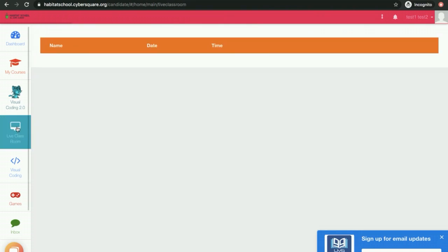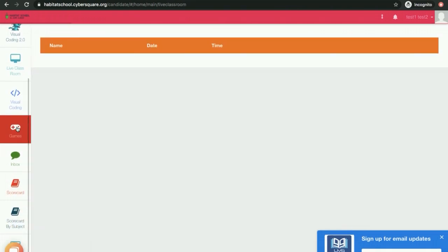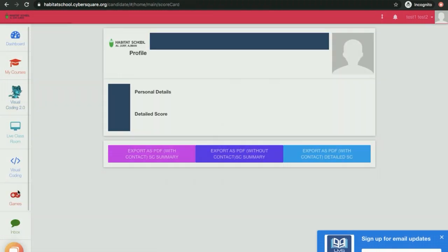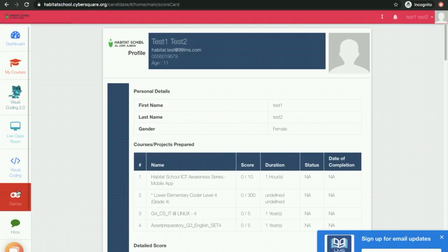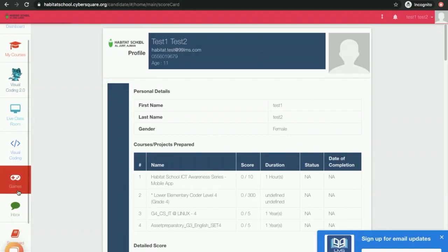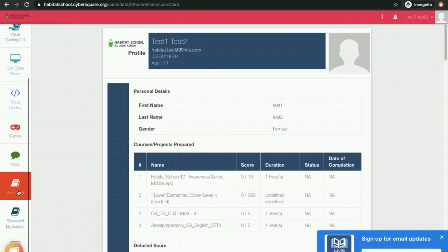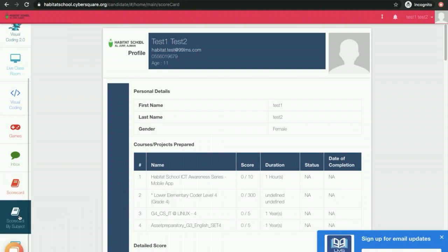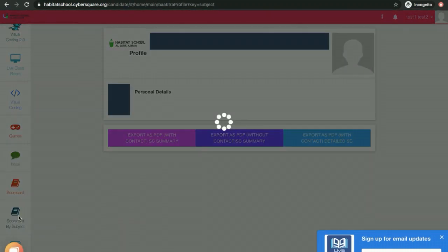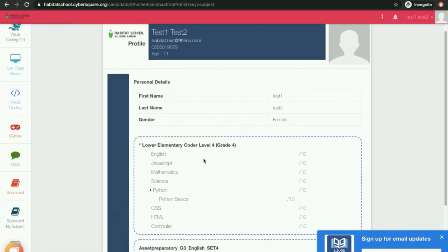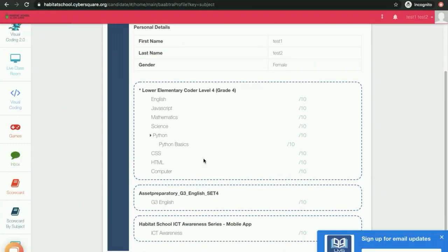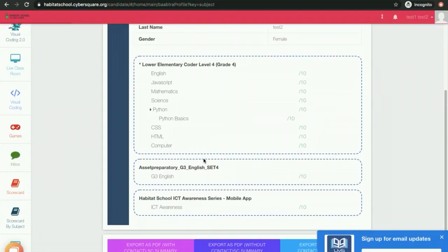You can scroll down the left menu bar and click on Scorecard to view the scorecard. There are two options: Scorecard by Subject and Scorecard. Scorecard by Subject will give you the subject-wise performance of your student.